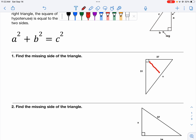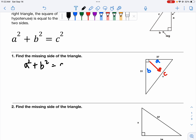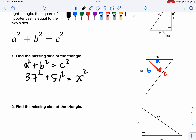We can always label our hypotenuse by coming out from the right angle across it — so this is going to be our C. Our A and our B are interchangeable. We can go ahead and put these three numbers into our equation: A squared plus B squared equals C squared. So we're going to have 37 squared plus 51 squared equals X squared, and that's our missing side of the triangle.